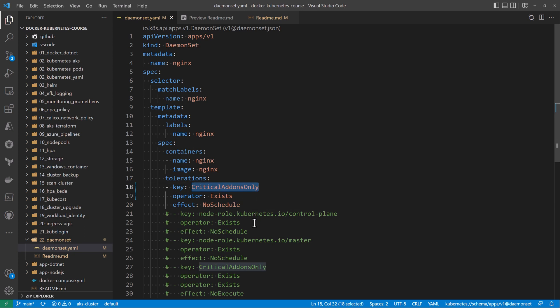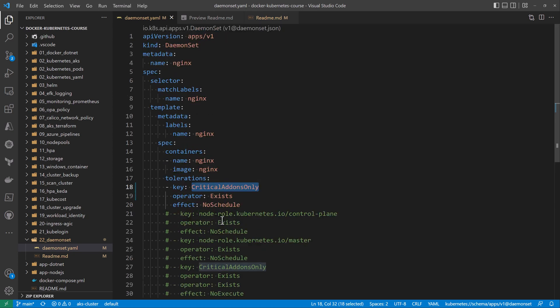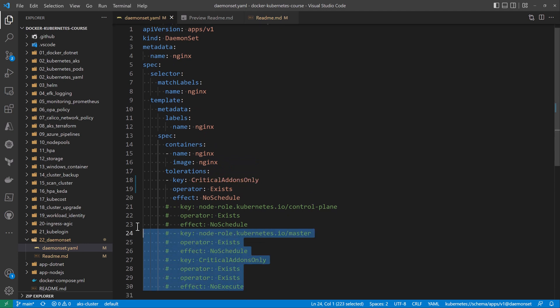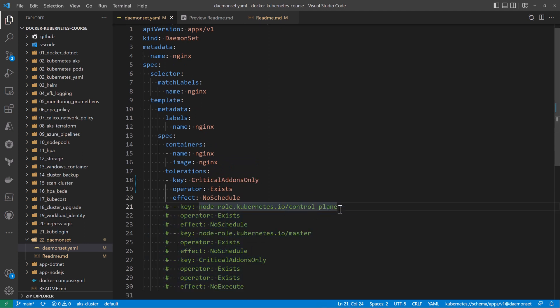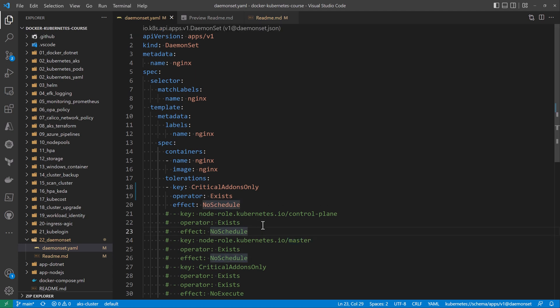Note that we have some other tolerations I put in comments so you can review it. We have some other tolerations to allow the nginx DaemonSet to be deployed within the control plane or master nodes, and some other tolerations right here.